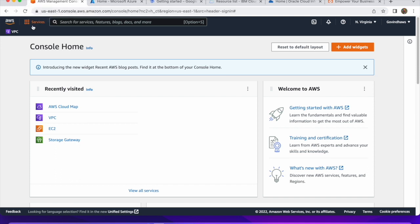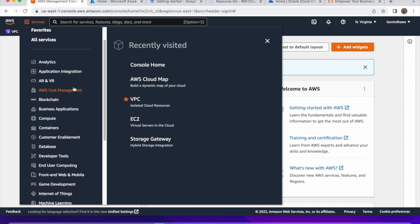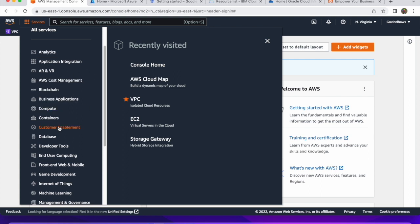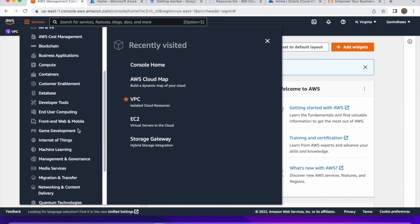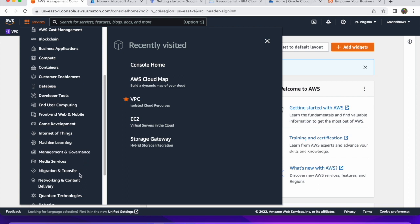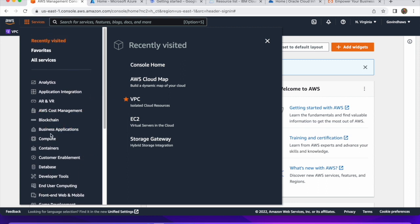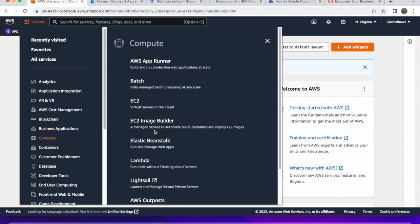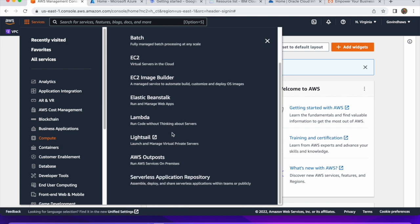I'm on the AWS console. I'll click on Services and you can see categories like Analytics, Application Integration, Cost Management, Blockchain, Compute, Containers, Customer Enablement, Database, Developer Tools, Front End and Web, Mobile, Game Development, IoT, Machine Learning, Management and Governance, Media Services, and more. Clicking on the Compute category you can see EC2, EC2 Image Builder, Elastic Beanstalk, Lambda, Lightsail, AWS Outposts, and Serverless Application.